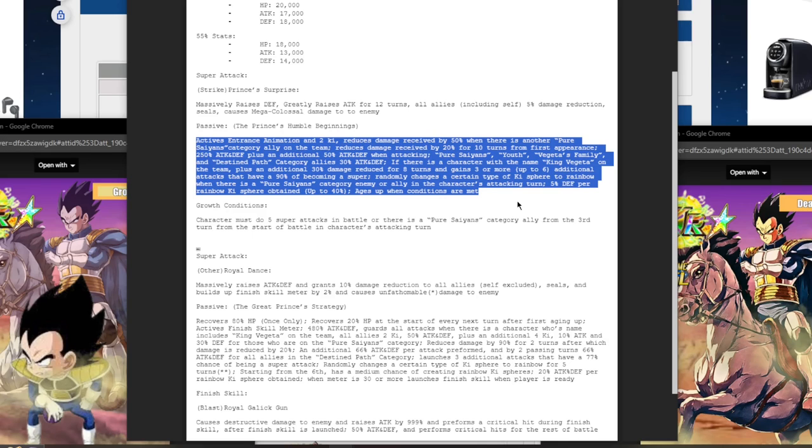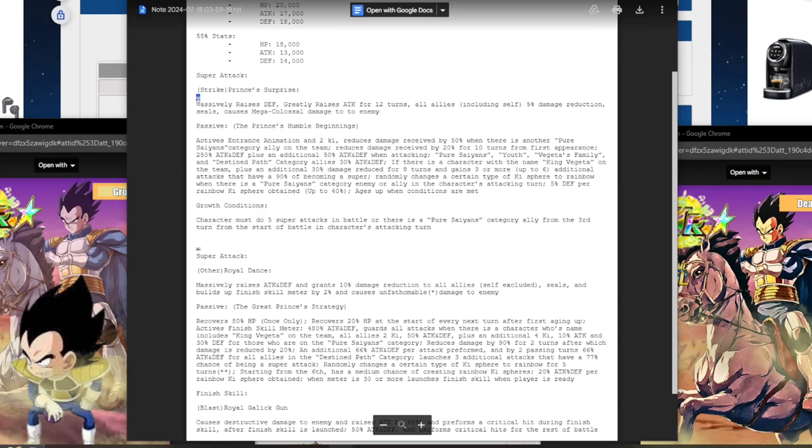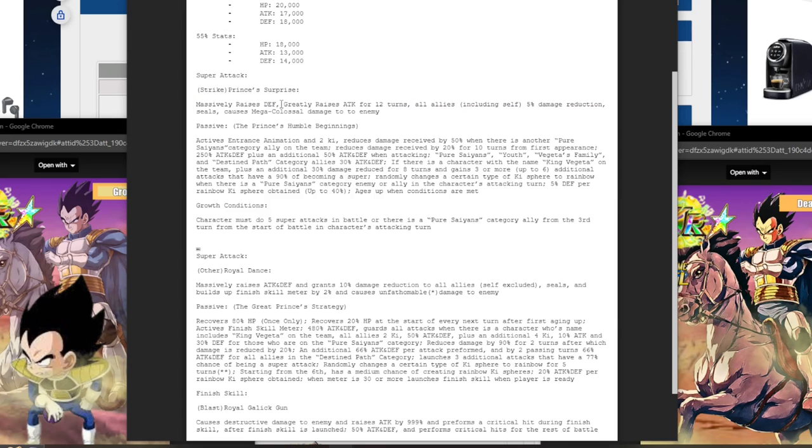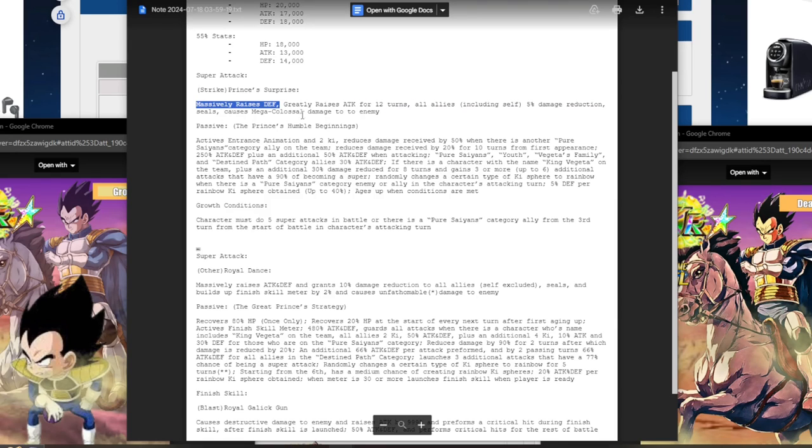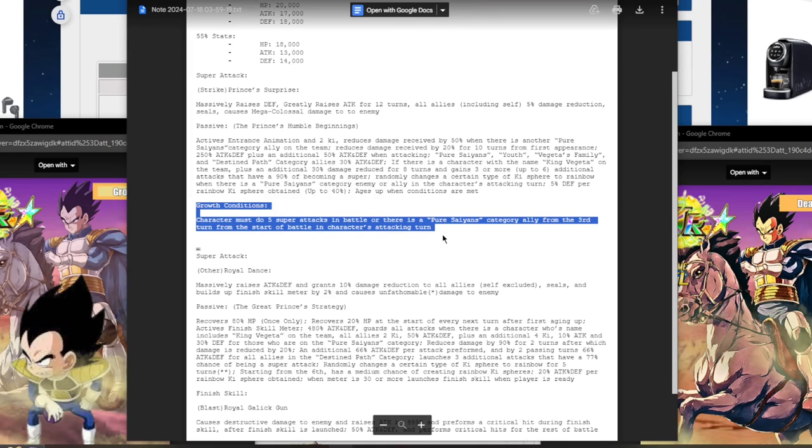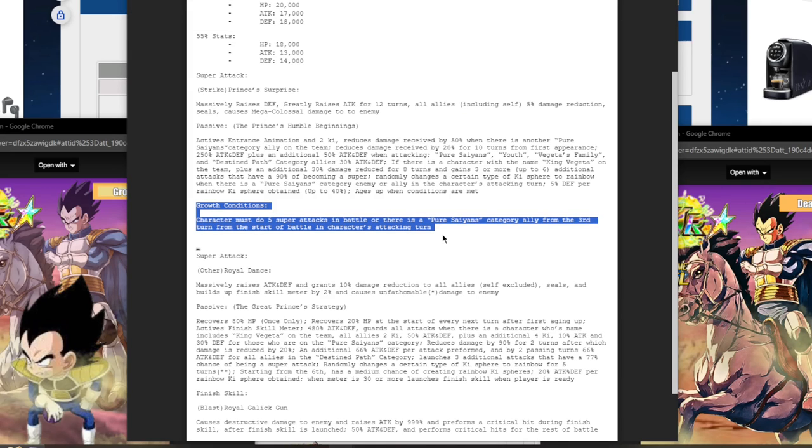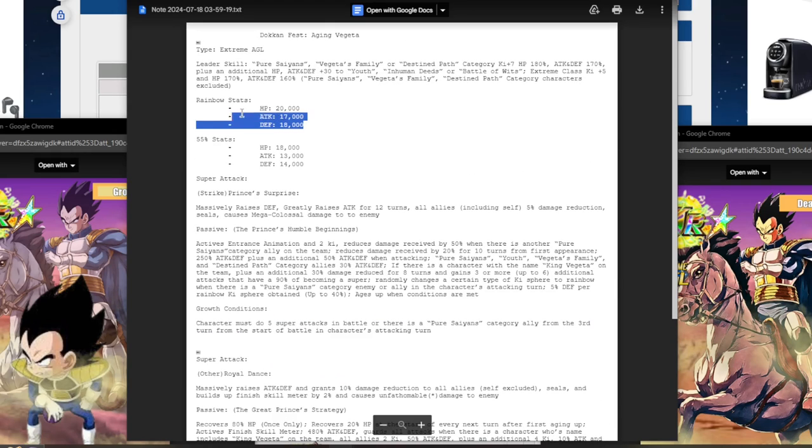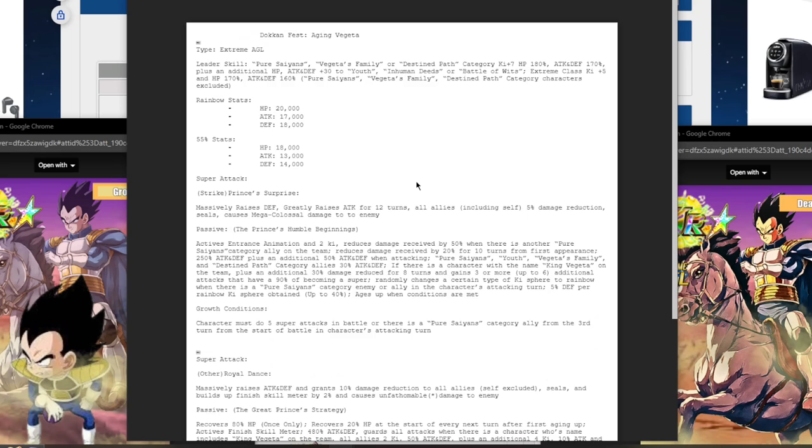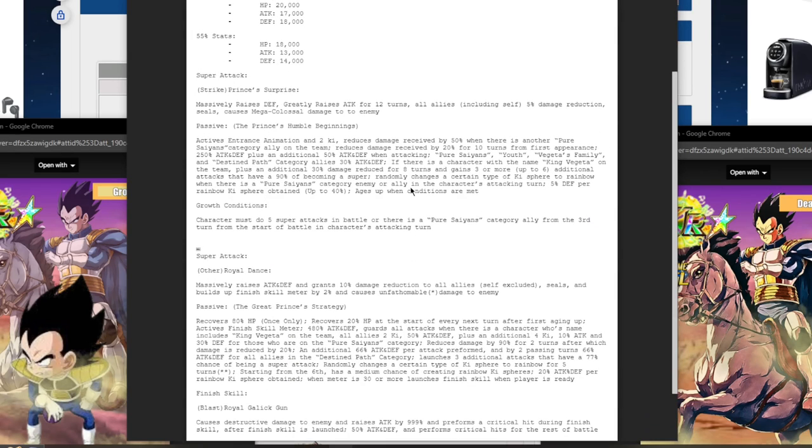He's a rainbow orb changer when there is a Pure Saiyan's category enemy or ally in this character's attacking turn. And he also gets 5% defense per rainbow ki obtained up to 40%. Oh, like he really needs that when he has 100% damage reduction within those turns for the entirety of eight turns. And he ages up when conditions are met. The entire point of this card is for you to massively stack your defense. Of course you gain that 50% attack for 12 turns, but the entire point is to stack your defense as high as possible. I mean, you don't even need to transform this card. This card is going to be doing very good damage while massively stacking defense with 100% damage reduction for pretty much within those eight turns. And then this card's also supporting creating rainbow orbs. I mean, this card could do up to six plus supers.